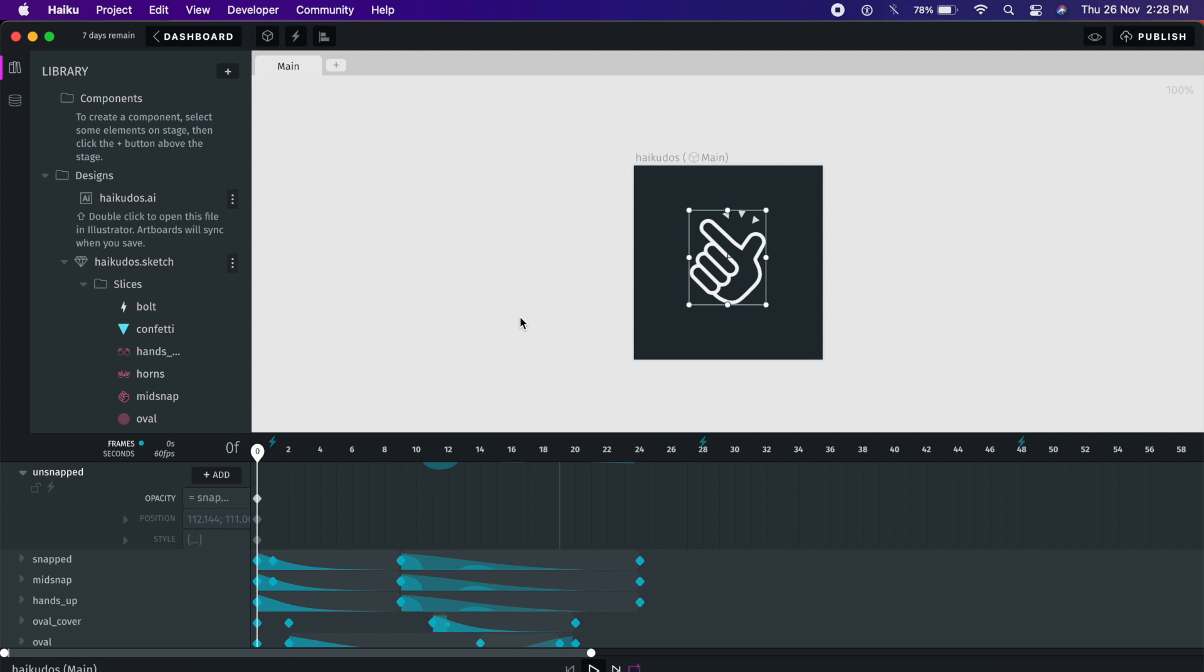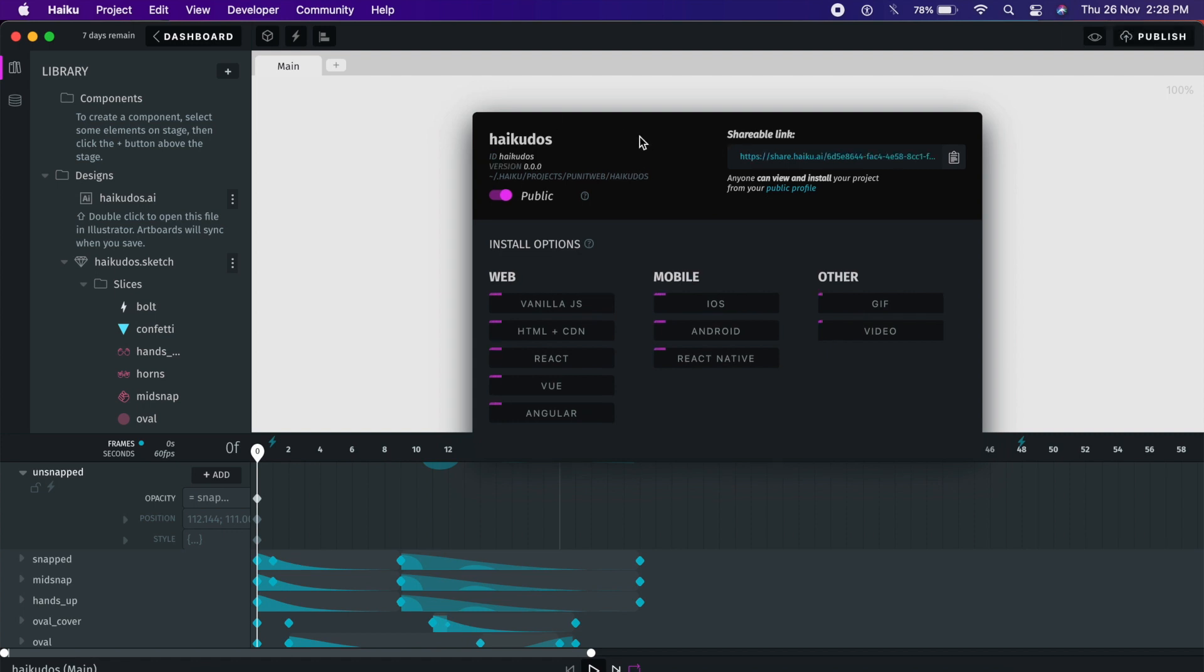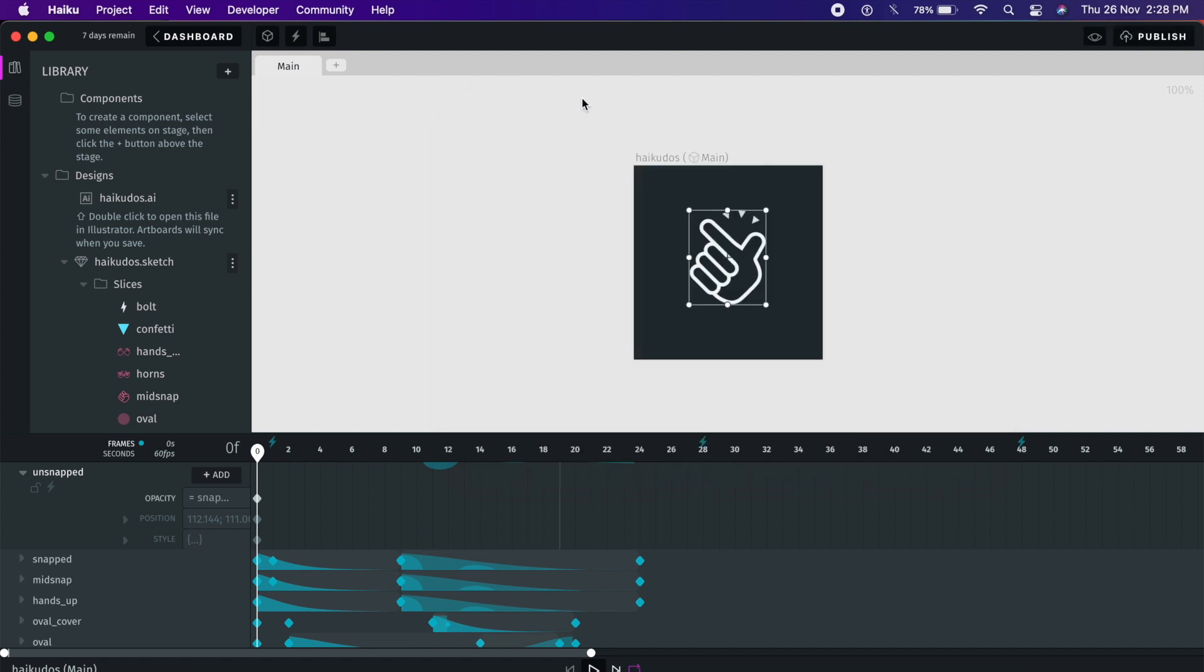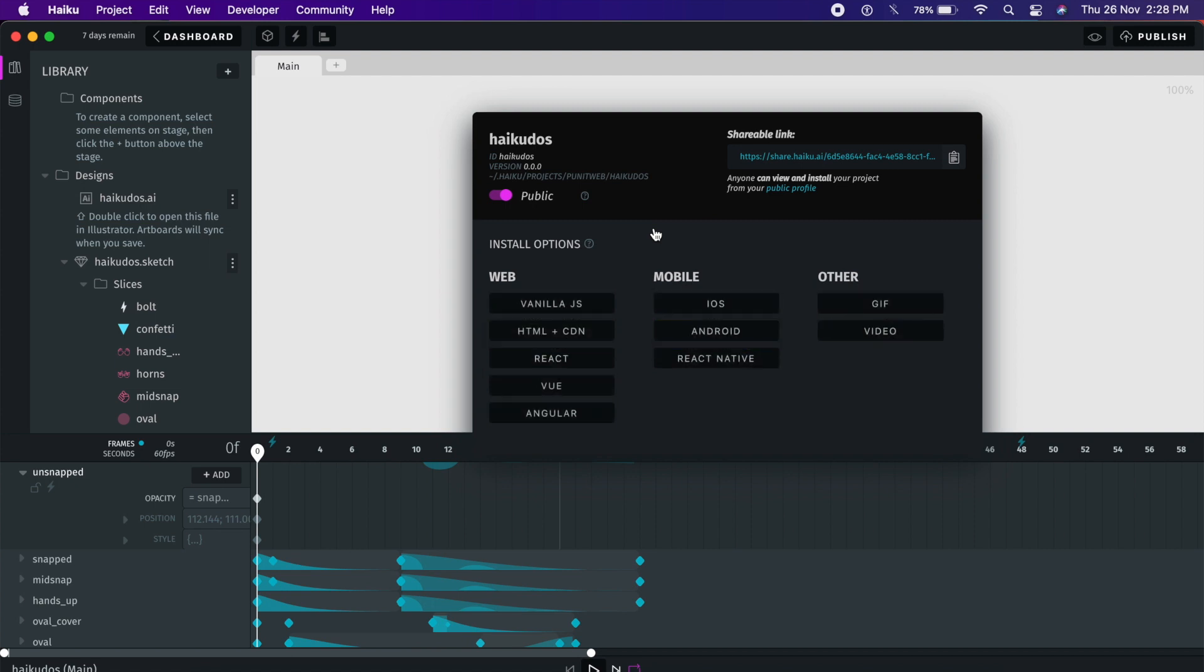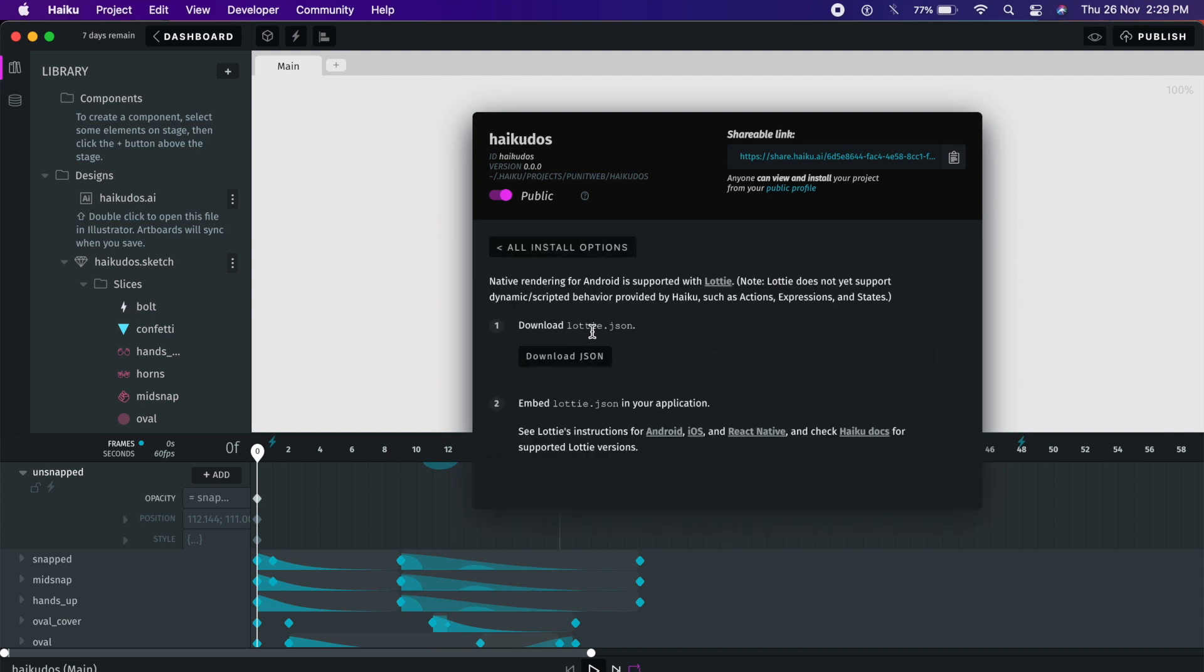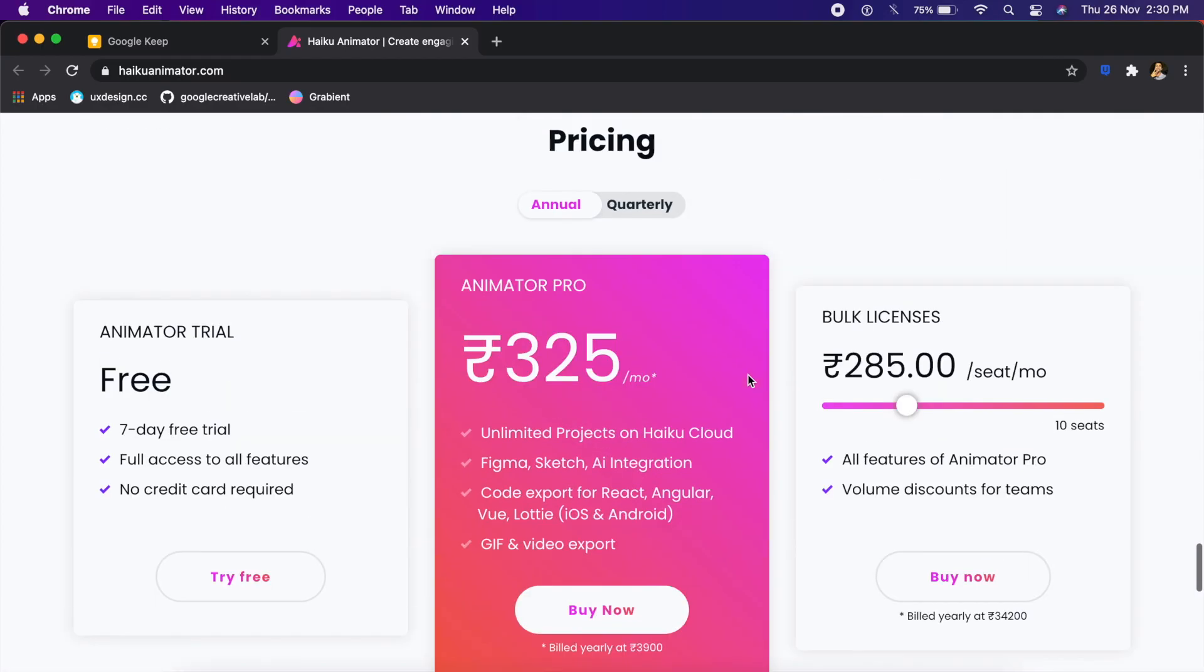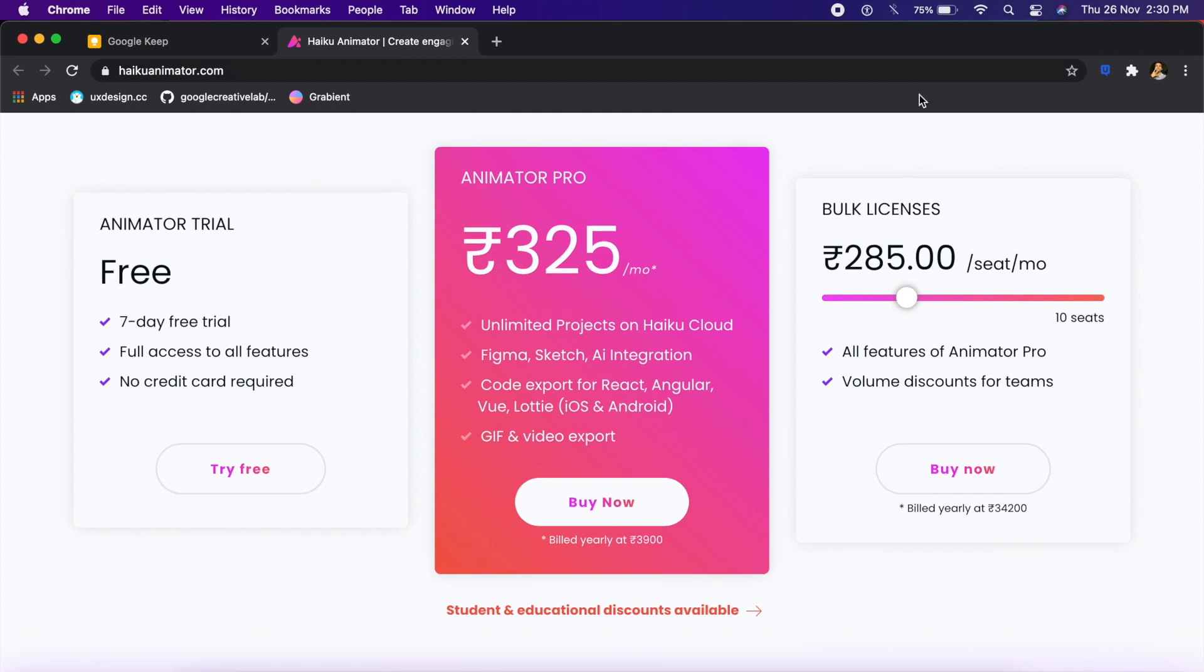Something that really attracted me to this tool is the publishing options. Now After Effects, you have to install a third-party plugin to allow it to export to something like JSON, but with Haiku Animator you can just go to this built-in publish button. You can also have a shareable link here, but apart from that you have things like vanilla JS, HTML plus CDN, React Native View, Angular, iOS, Android, React, GIF, or a video. You have so many options already built in. If I always want to shift it to Android, if I click on this, it already exports the Lottie.json file.